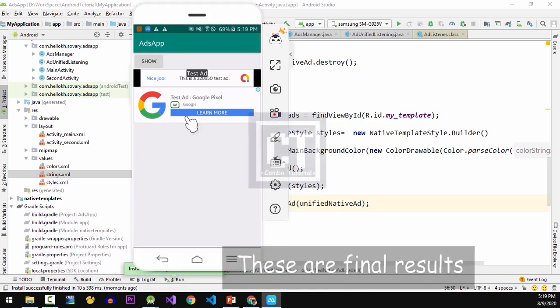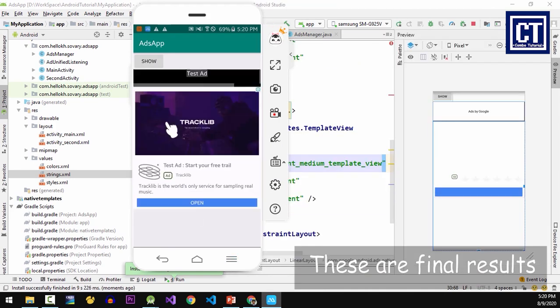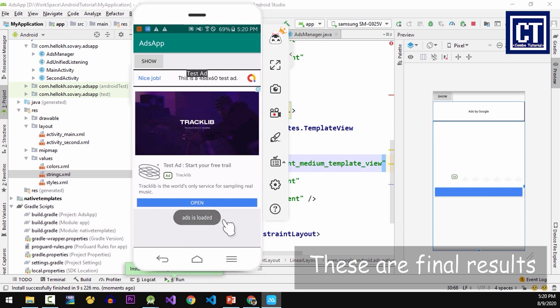Hello everyone. In the previous video we completed the implementation of banner ads and interstitial ads, and in this video we'll still use the previous project. If you don't know how to configure the AdMob SDK, I do recommend you